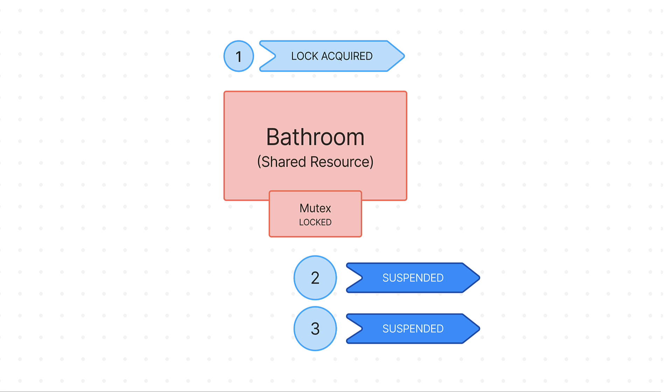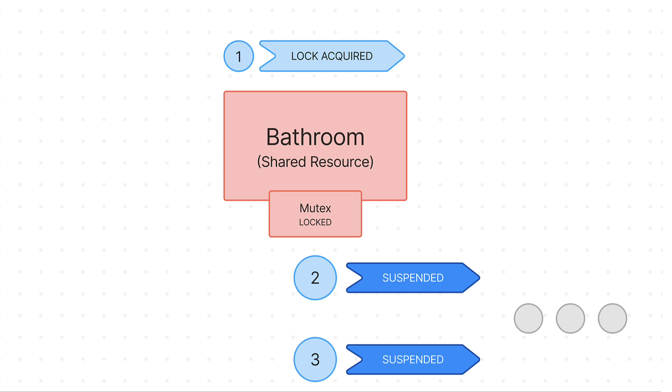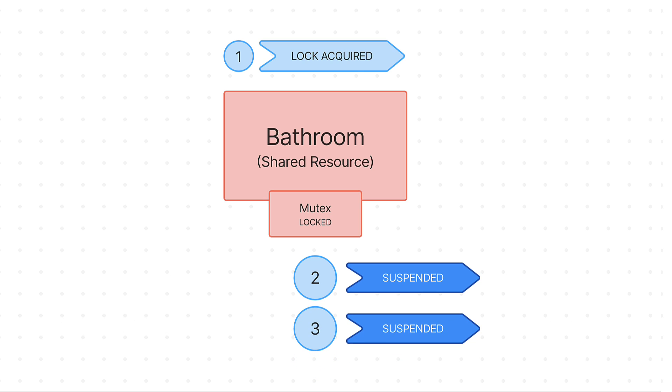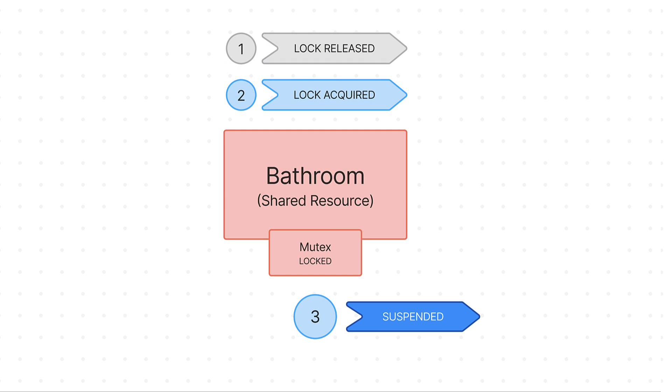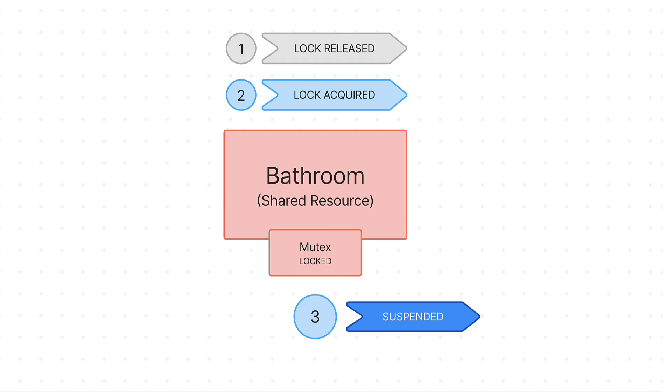When other coroutines try to use that shared resource, they are suspended because another coroutine already holds the mutex lock and is executing a certain task. This means that other people need to wait in a line, assuming that waiting in line is a non-blocking operation, until the first person who's using the bathroom leaves the room. And that's when a mutex lock is released. So that the next coroutine can acquire the lock, enter the bathroom, and use the shared resource all over again.